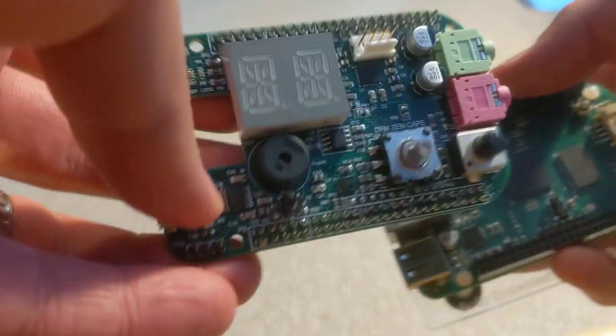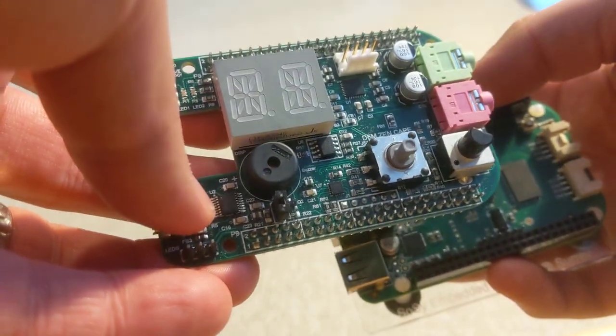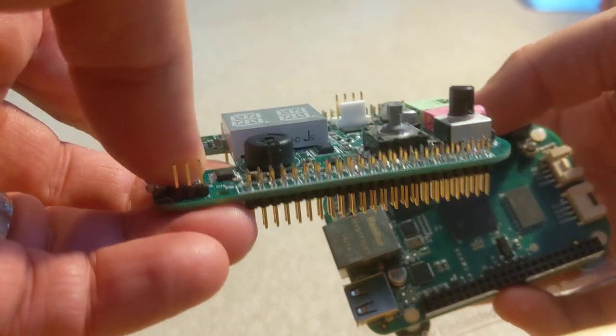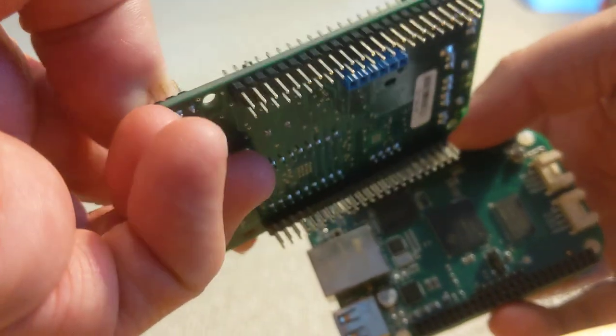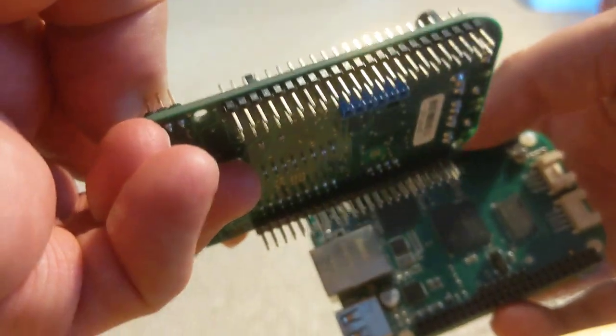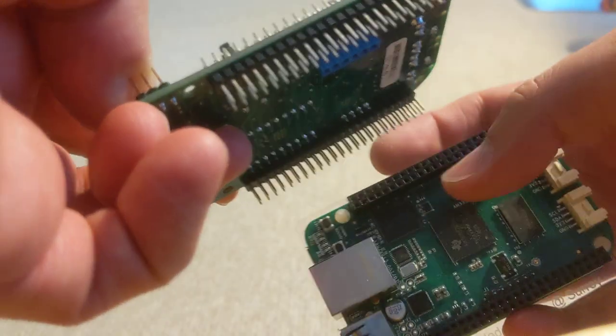The cape plugs in on top, in this case it's the custom-built Zen Cape, and you can see on the bottom we've got these two rows of pins that all line up.